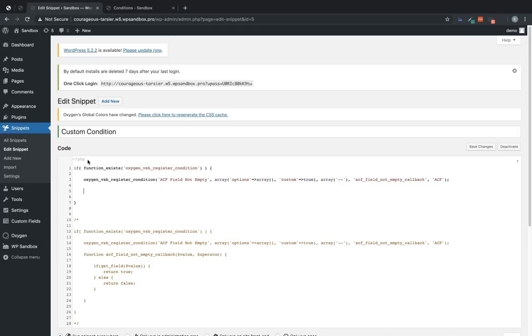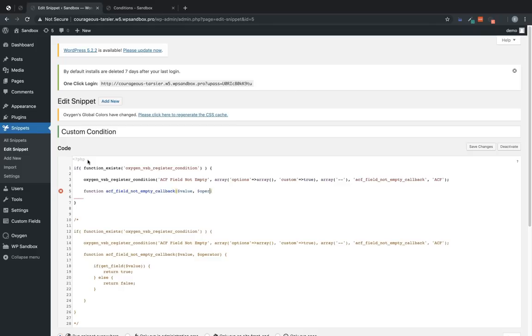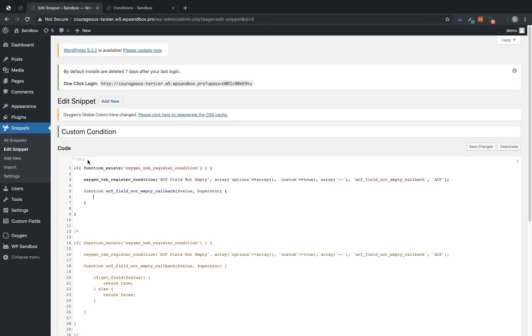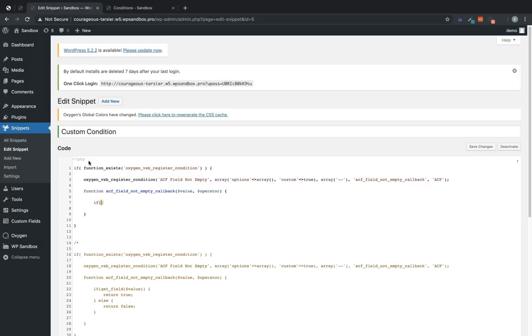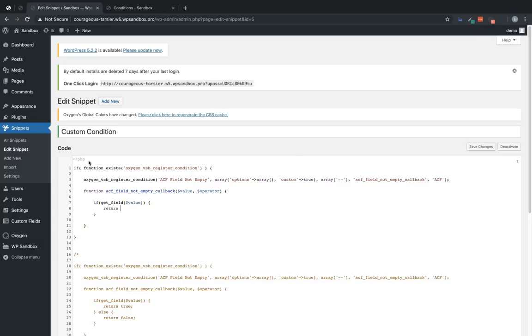So now we'll create our function, the callback function that we just named, which is ACF_field_not_empty_callback. And we need to pass in value and operator. Those are the two pieces of data that normally are used for conditions to be evaluated.